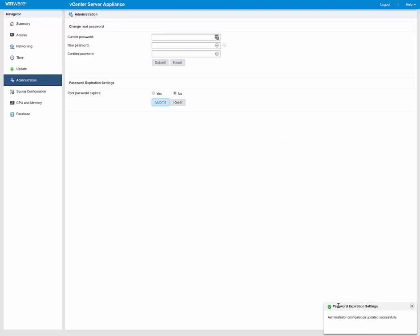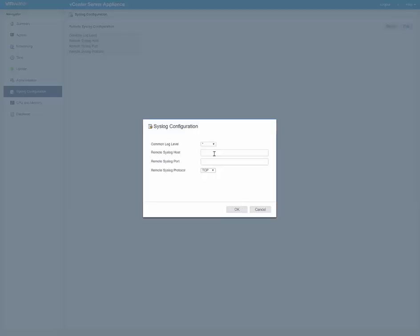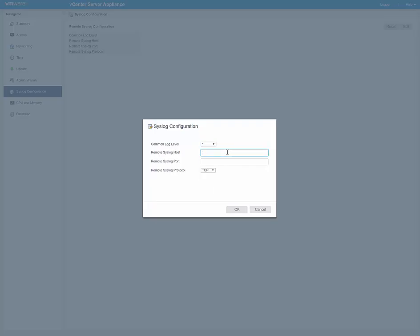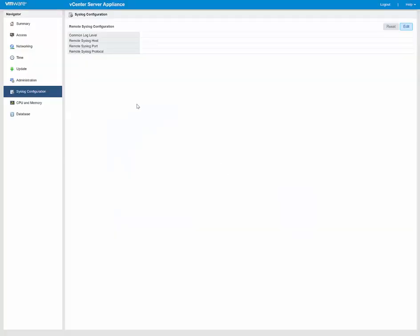As you see here, password expired successfully changed. So here we have where we can redirect our vCenter Server Appliance syslogs to another location. Now I do have the vRealize Log Insight appliance up and running, so I can go ahead and edit this. I'm going to select the log level where this asterisk is for everything, or you can select which ones you want to do. I'm going to go ahead and put in my Log Insight, I'm just going to, for right now, put on port 80 and TCP for the protocol, and click OK. And there we go.